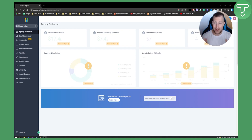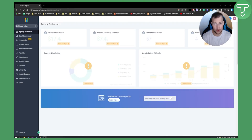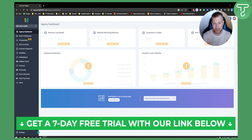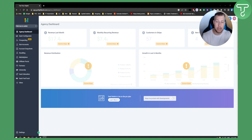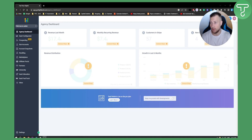Welcome to another video. In this video I will show you how to create contracts within Go High Level. If you are new to Go High Level or want to try it, there's a free trial link in the description. You can try it out and later purchase a full Go High Level suite. Today we're showing you how to create contracts in Go High Level.